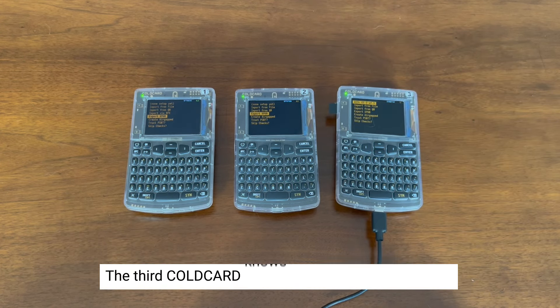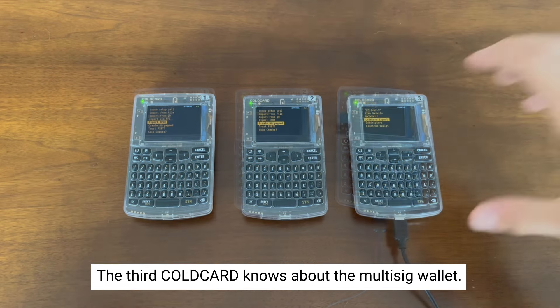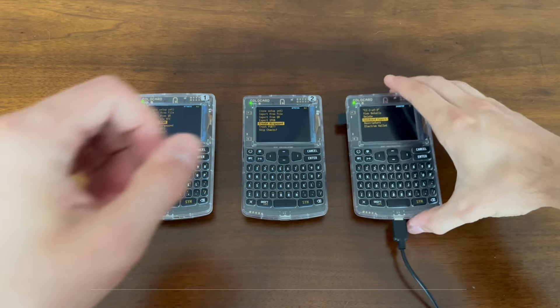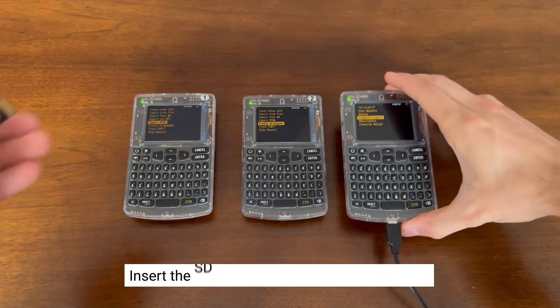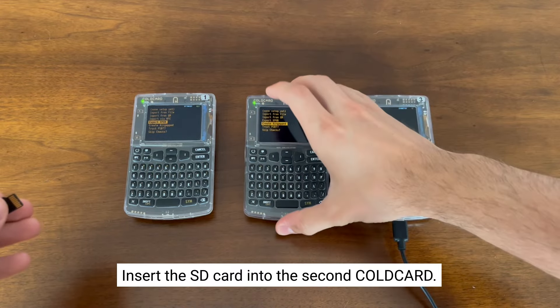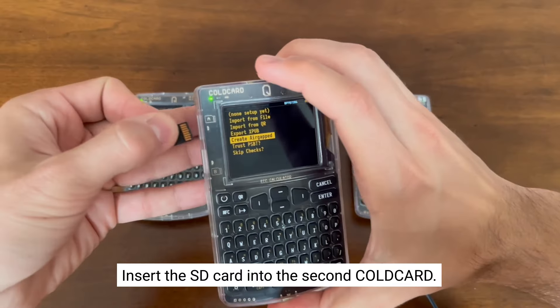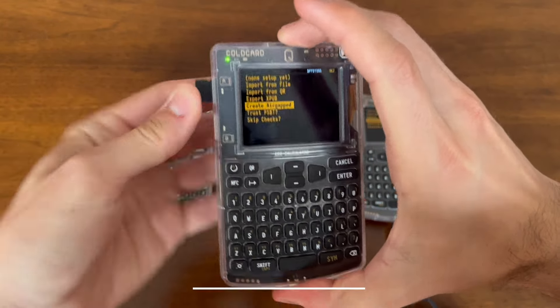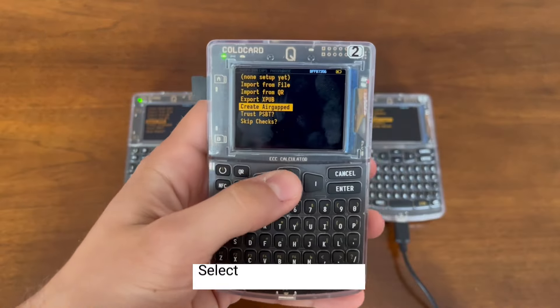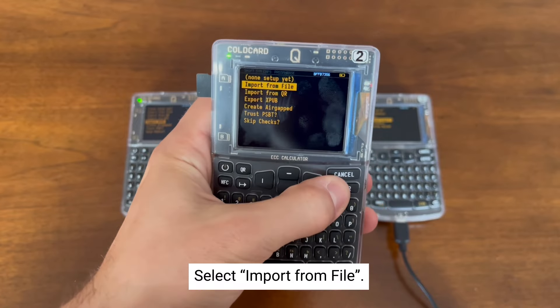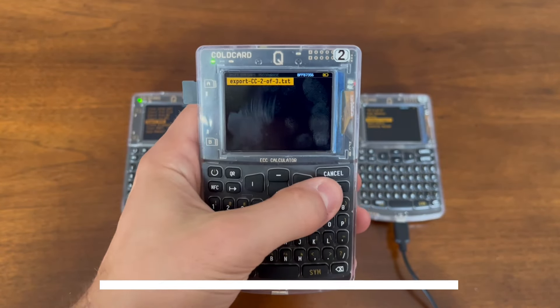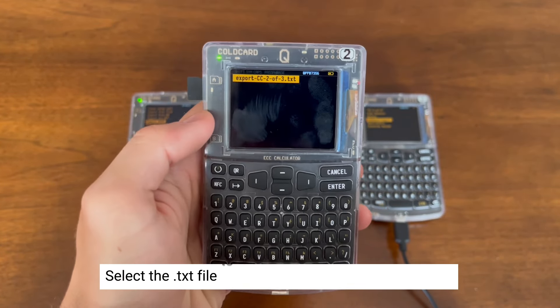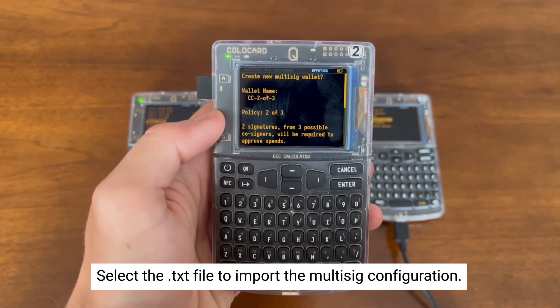Now we need to relay that information to the first and second coldcard. We're going to take out the microSD card from the third coldcard and insert it into the second coldcard. From here we're going to select Import from File, and we're going to select that text file to import the multisig configuration to this coldcard.